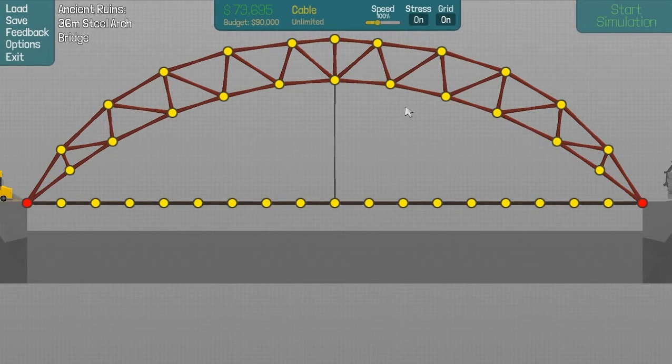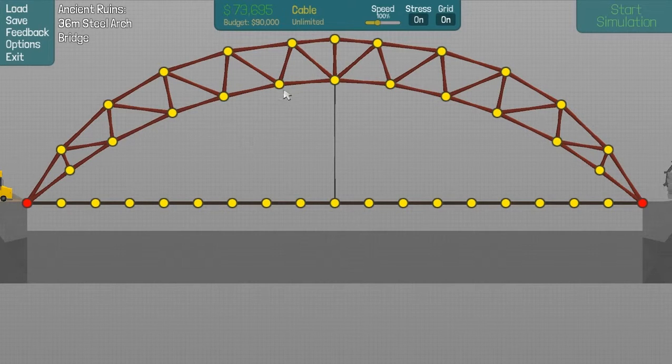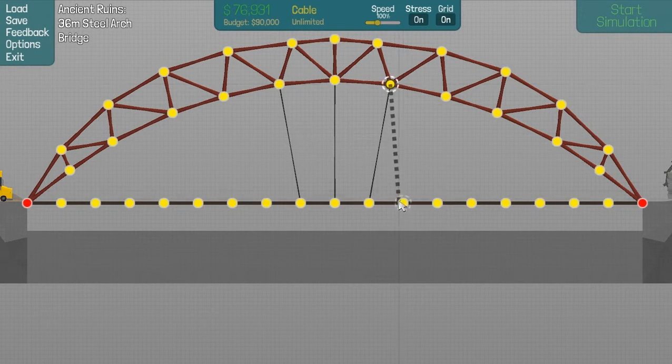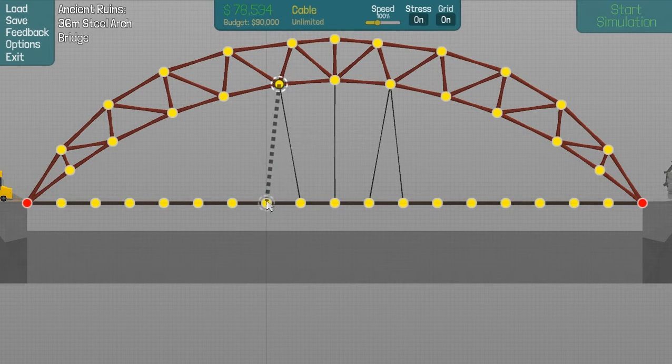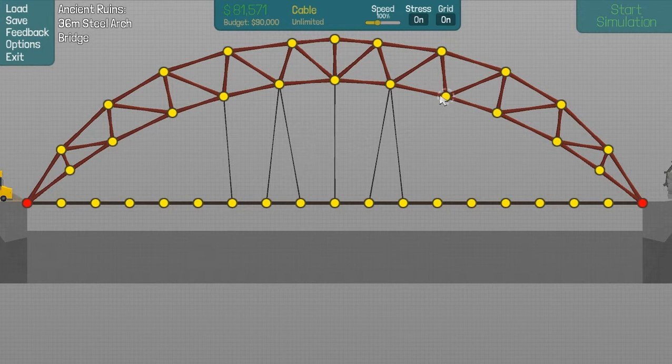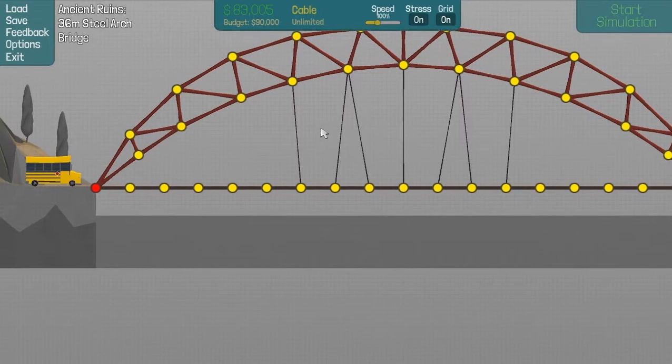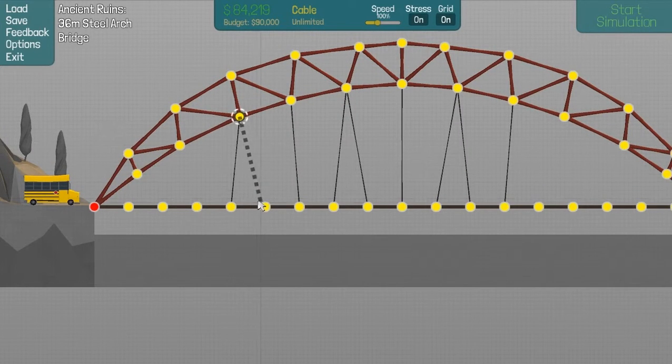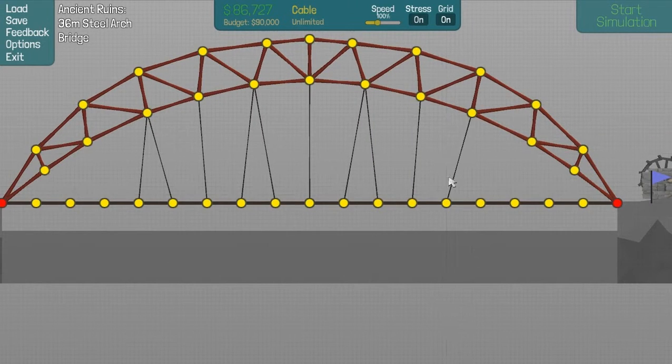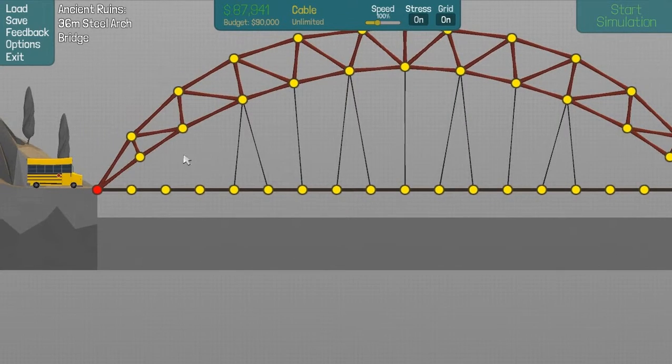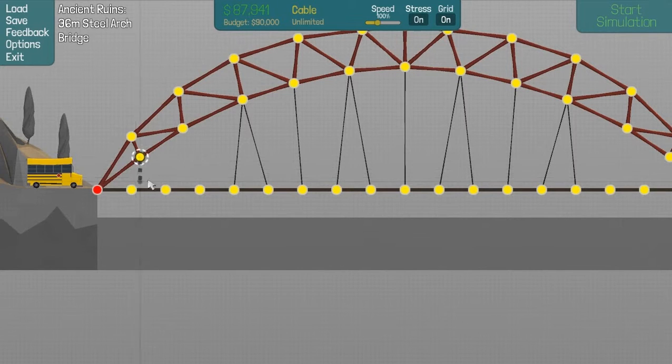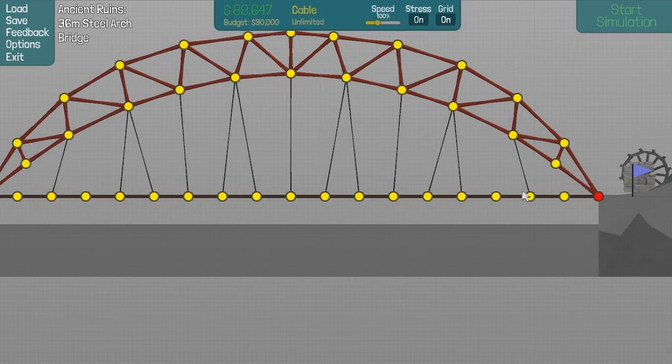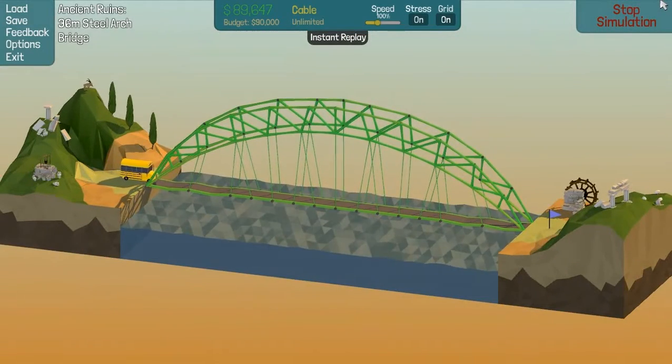Now we just need to do the support, and that's the easy part. Obviously, we have fewer points on the arch than we have on the road, so we'll have to have one arch point go to several road points sometimes. Like this.